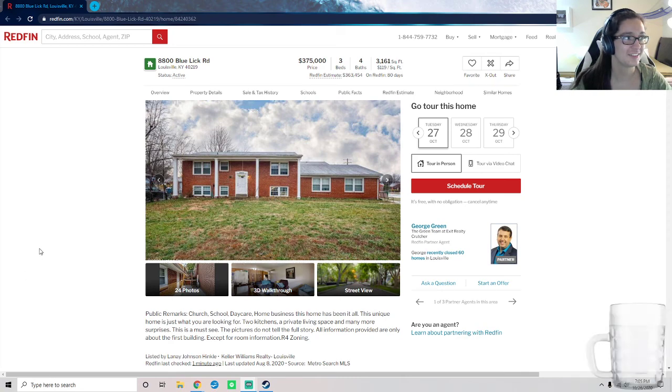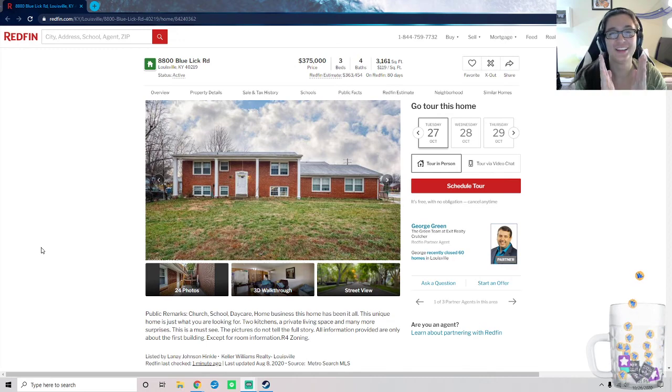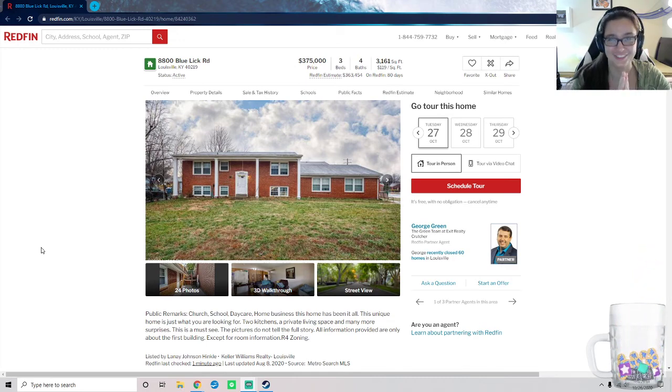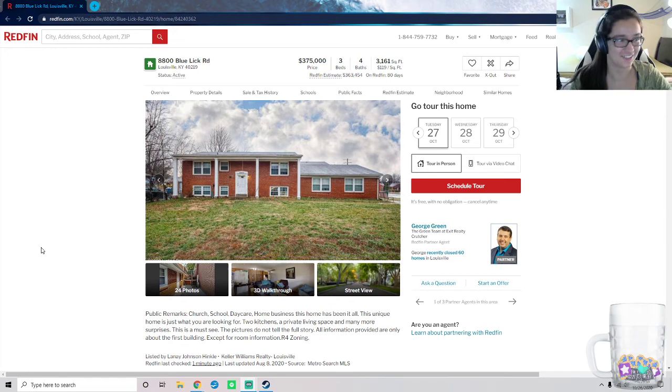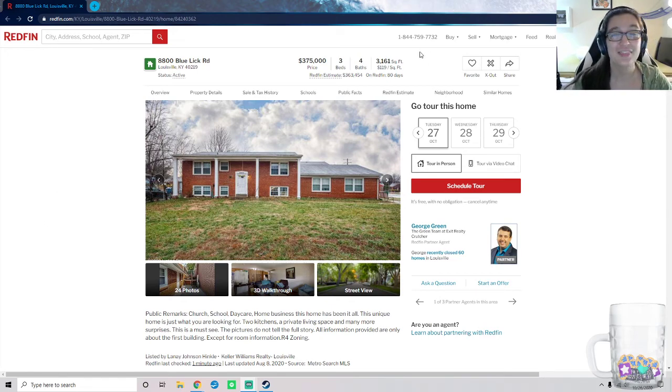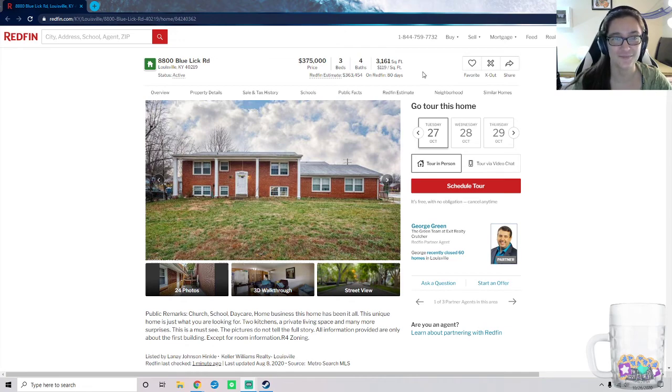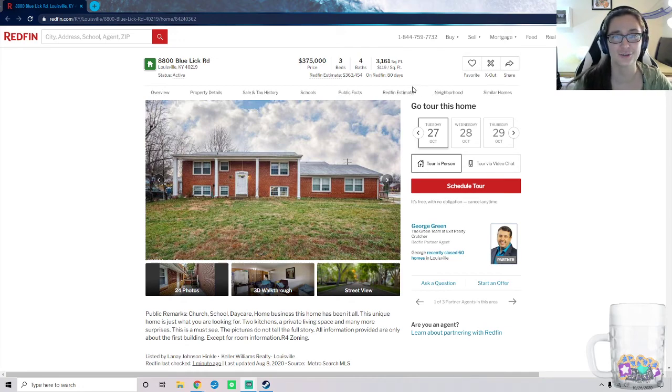Here you go. Let me point out some notable features about this to begin with. First of all, it's 3,000 square feet. That's a lot of square footage. It really is.